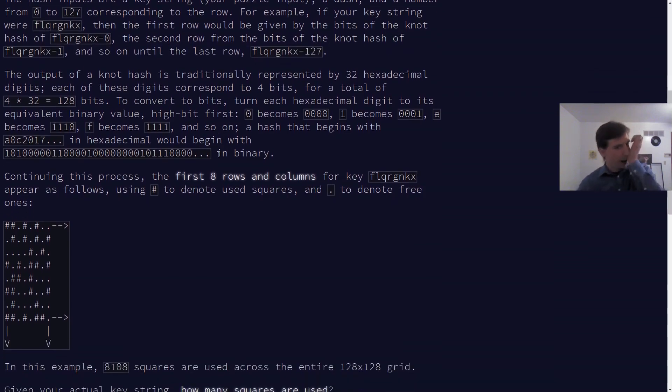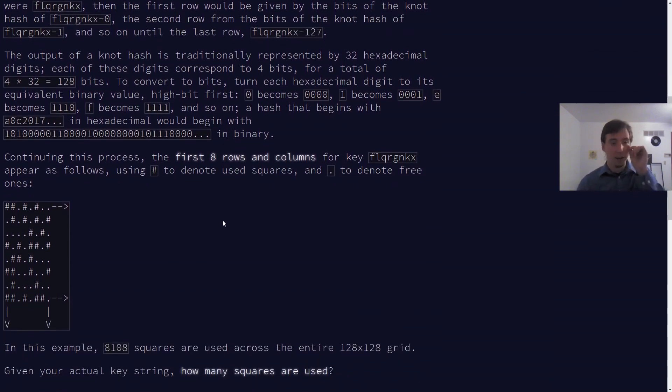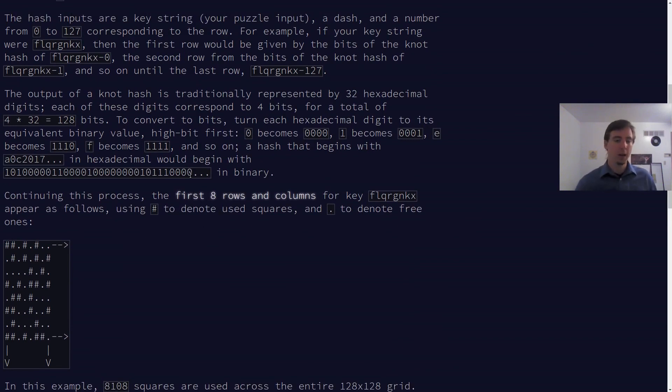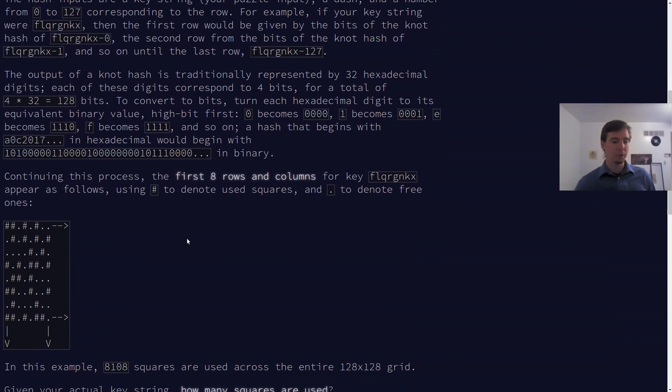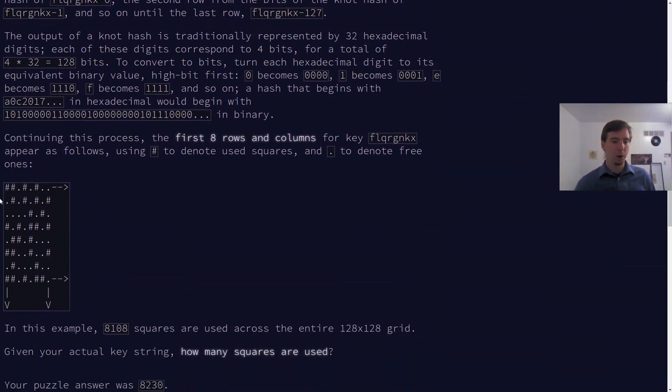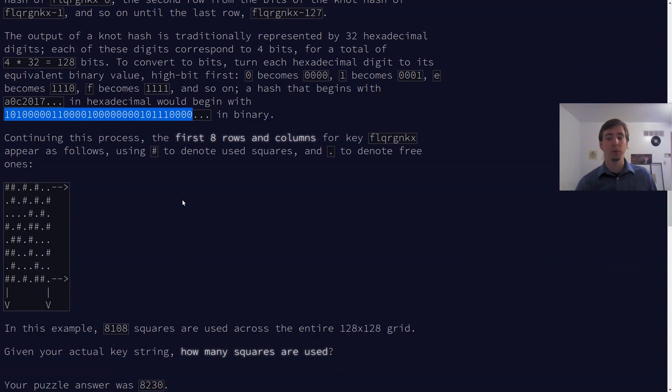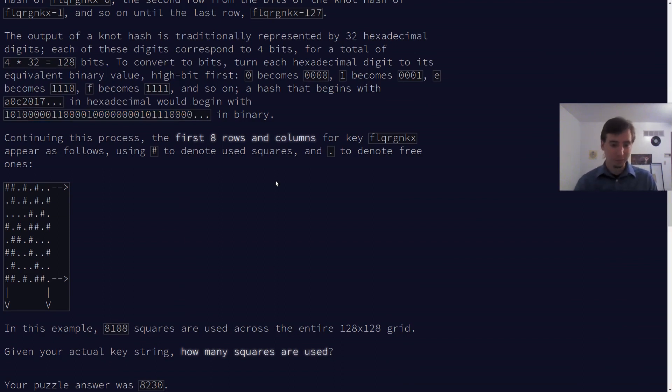So we're going to do that, and then we're going to take a hash. We're going to take the knot hash, which we built in problem 10, and we're going to simply count how many, if we convert the hash values to binary, how many of the values are 1s? How many of the bits are 1s? So it's pretty straightforward. Let's go ahead and dive into the code.